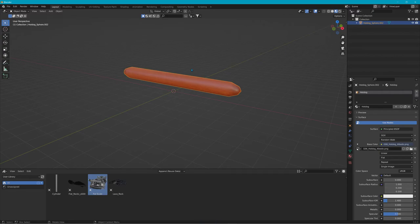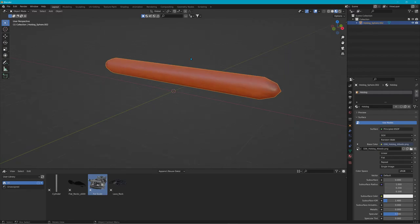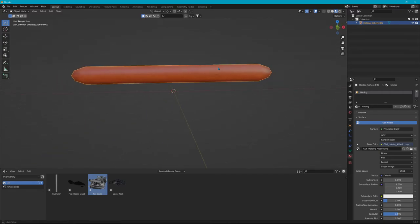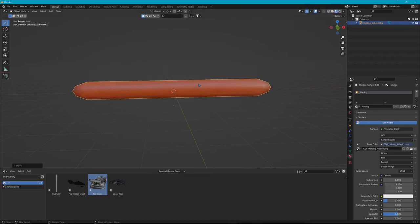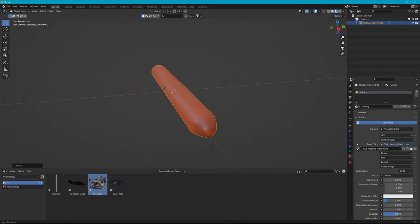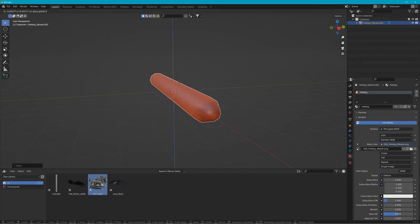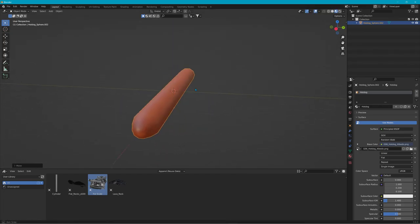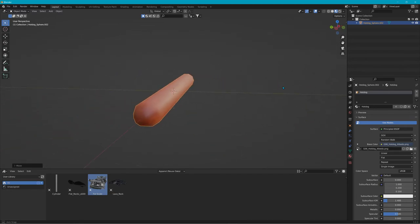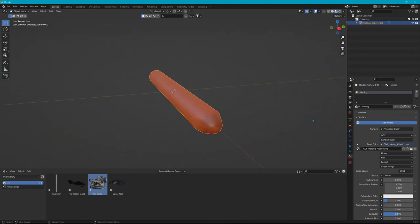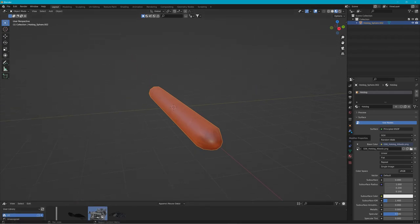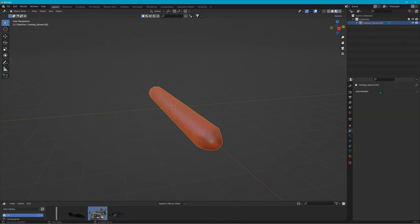Whether you're making a log loop, a hot dog loop, or whatever kind of loop it is, it'll all work the same way. You want to take whatever you're making and have it kind of on the ground — it doesn't have to be, but start where you want it to spawn and that's where it'll end up. Now we pick the object, go to modifier properties, and add an Array.